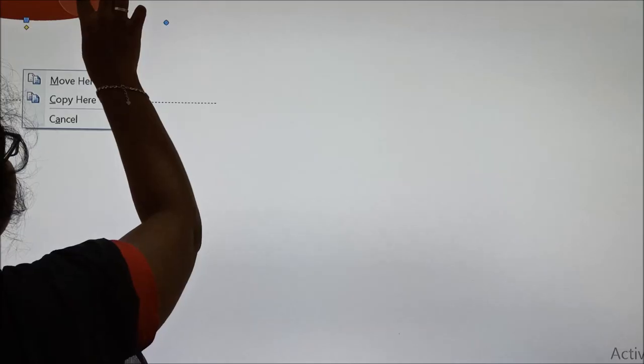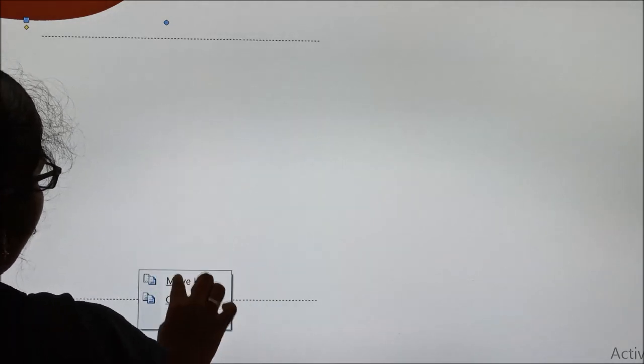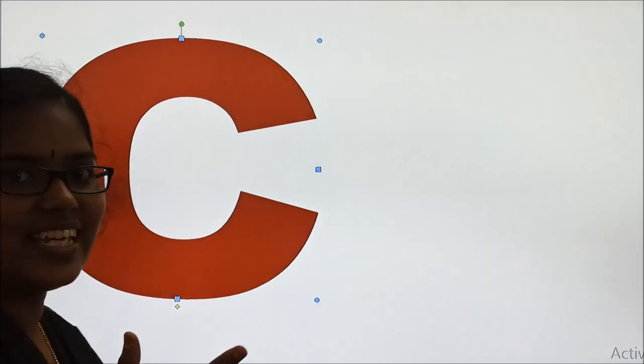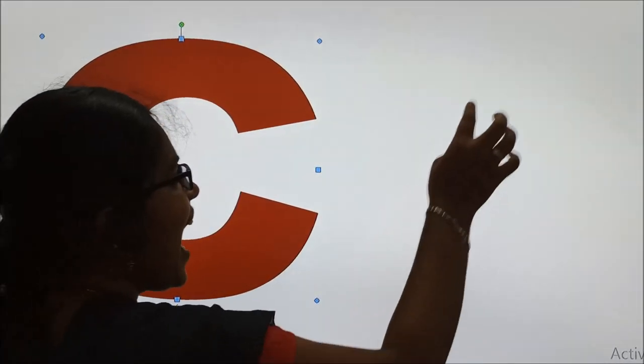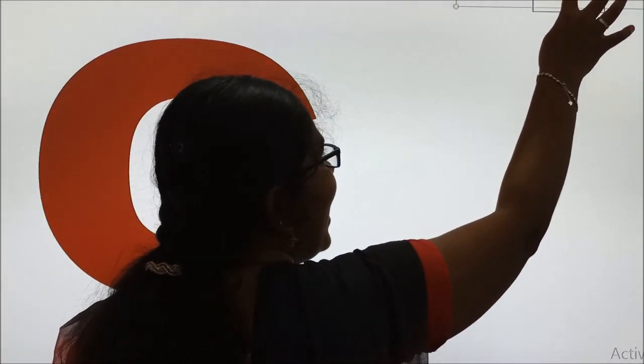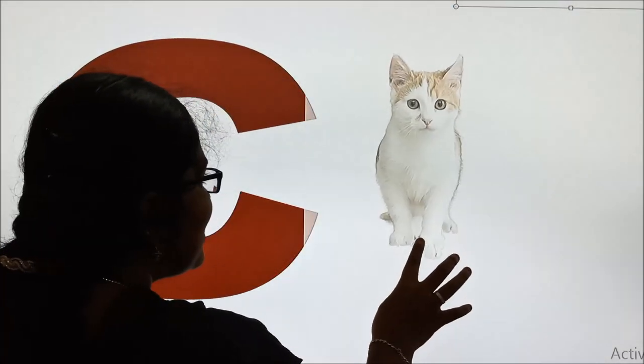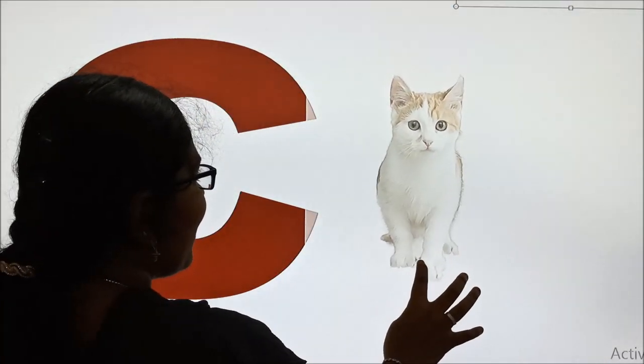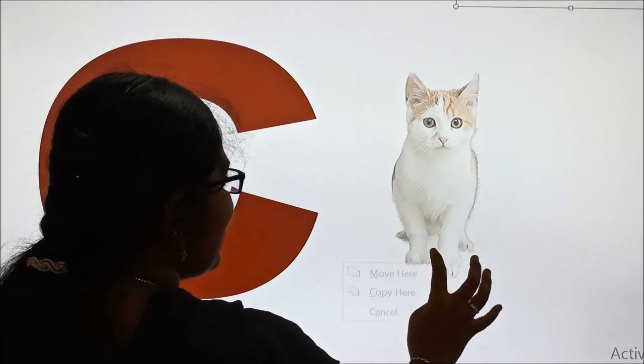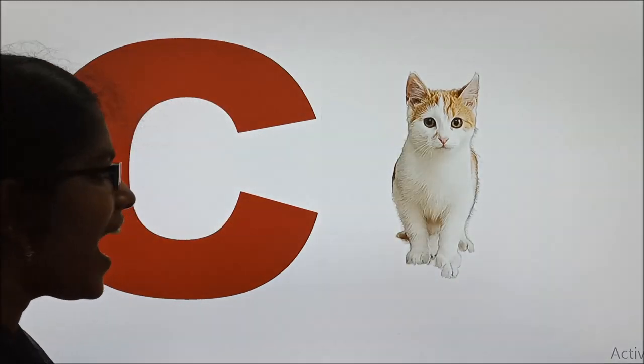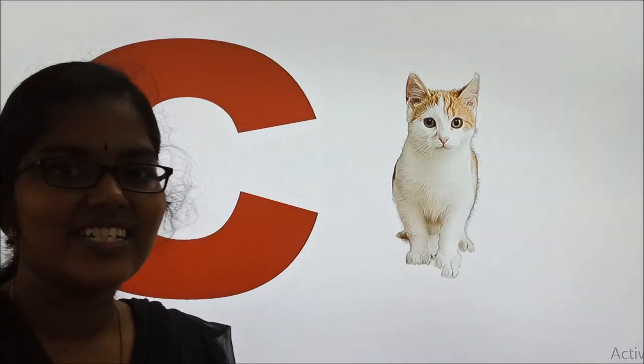So charming cuties, now we are going to see the letter C. Shall we see the letter? Wow. This is C. And C for? What is that C for? Yes. C for catch.